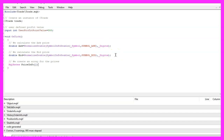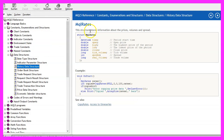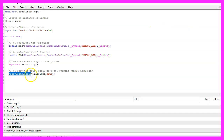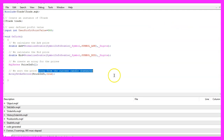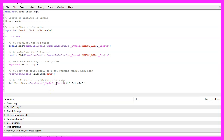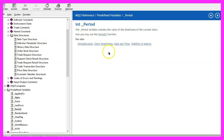Now let's use MqlRates to get some price information, because MqlRates stores information about prices, volumes, and spread. Afterwards we use ArraySetAsSeries for our price info array to sort the array from the current candle downwards, and with CopyRates we are going to fill our array for the current symbol on the chart and the currently selected period. Basically, using _Period or PERIOD_CURRENT are exchangeable.